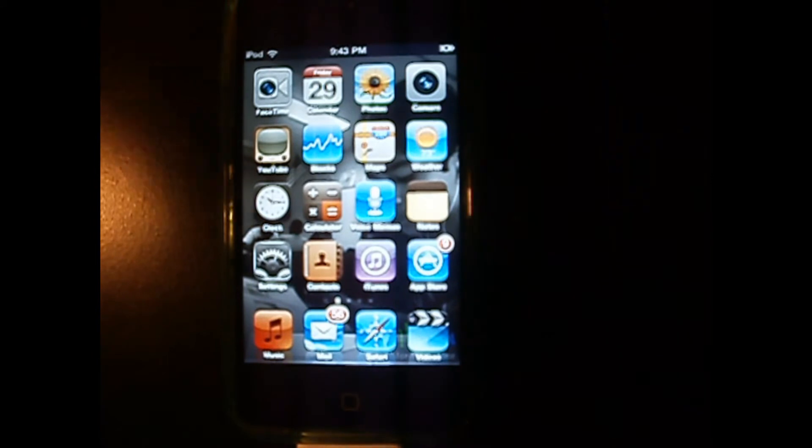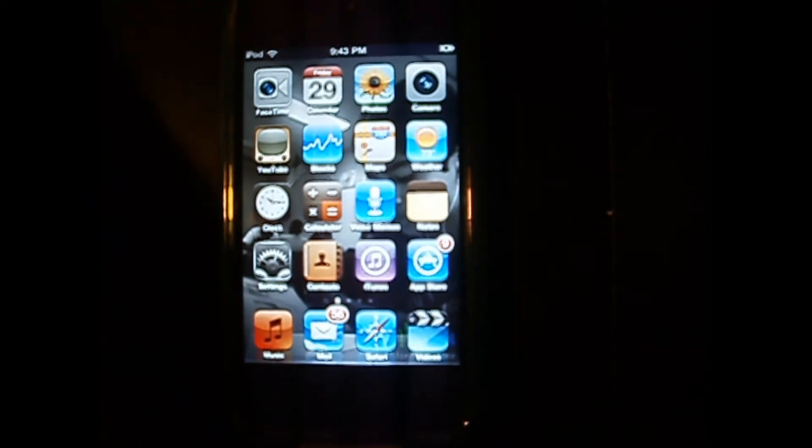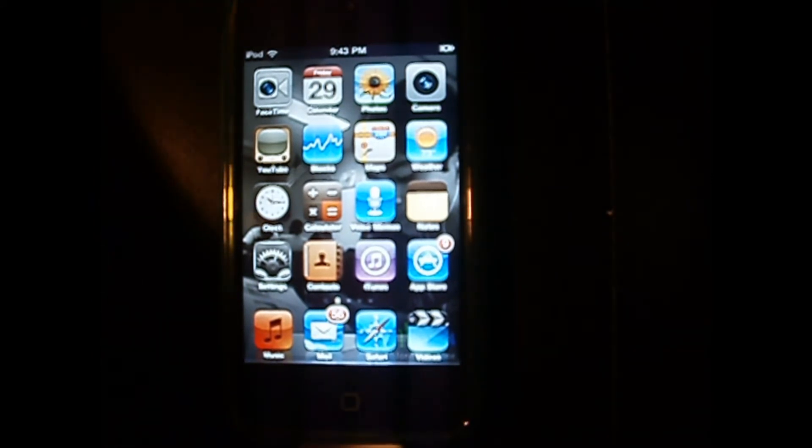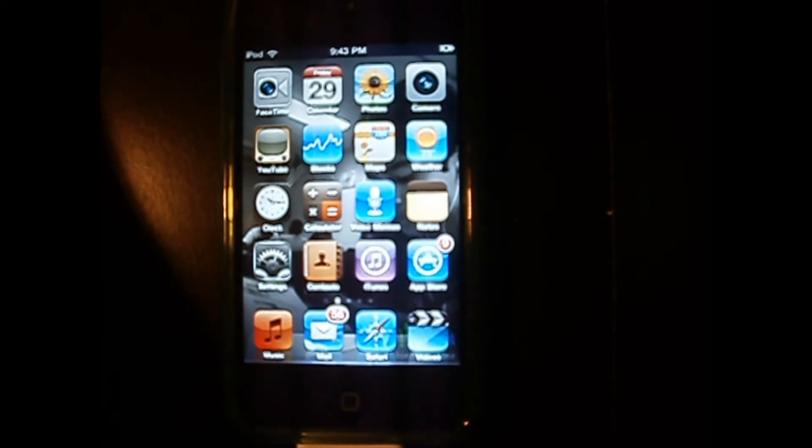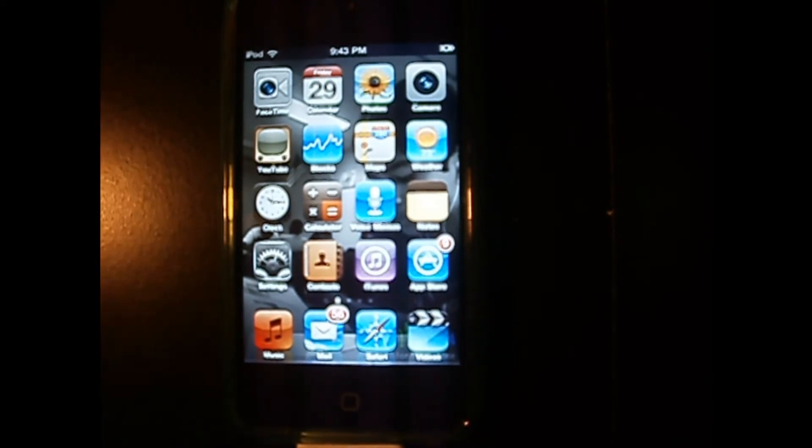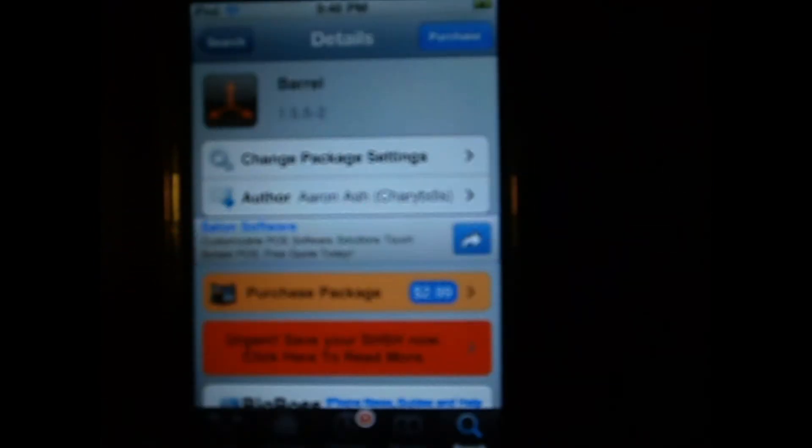There are also ways to get this tweak for free, but I will not be showing you guys in this video. All I can say is that Google is your best friend. So open up Cydia and go to the search box.